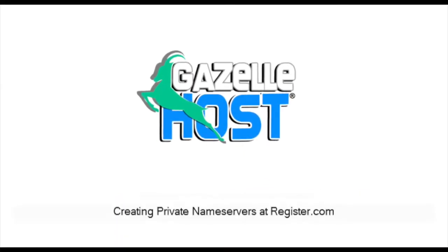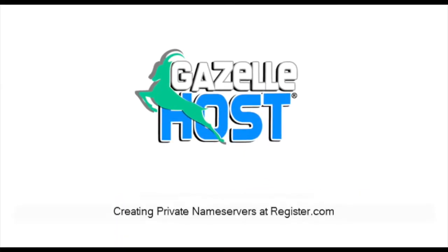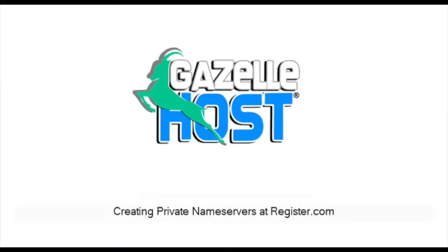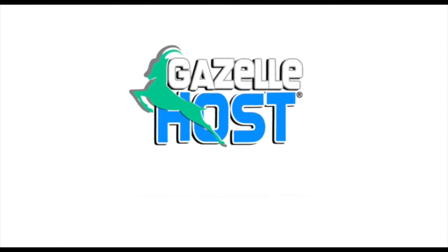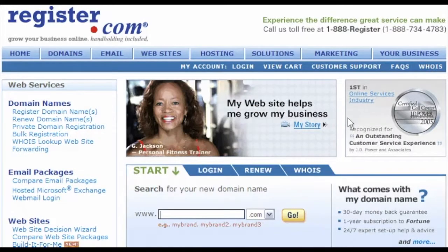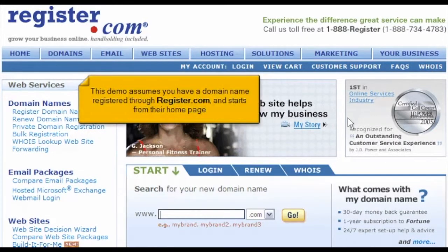Creating private name servers at Register.com. This demo assumes you have a domain name registered through Register.com and starts from their home page.